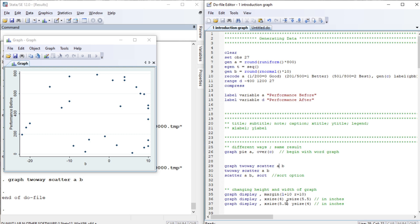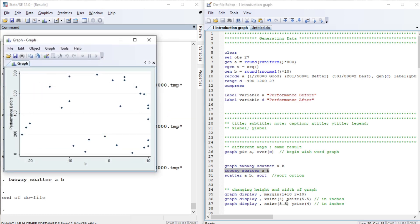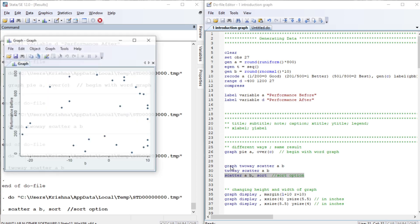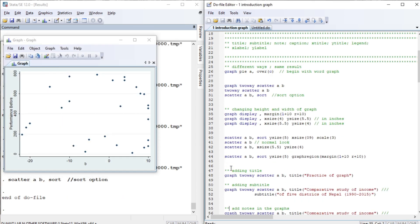Any of the variables preceding the last variable are represented on the Y-axis. Similarly, another way of drawing the same graph is by writing 'twoway scatter A B'. We don't need the word 'graph' here. And another way is by simply writing 'scatter A B'. So these are three different ways of drawing a scatter graph.